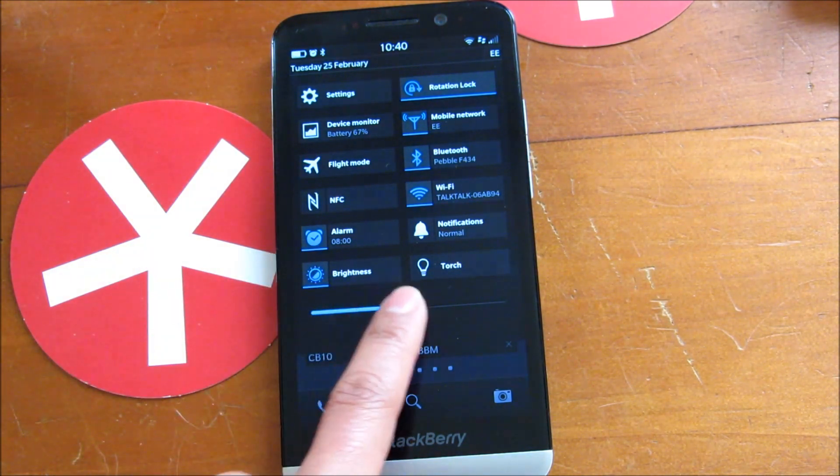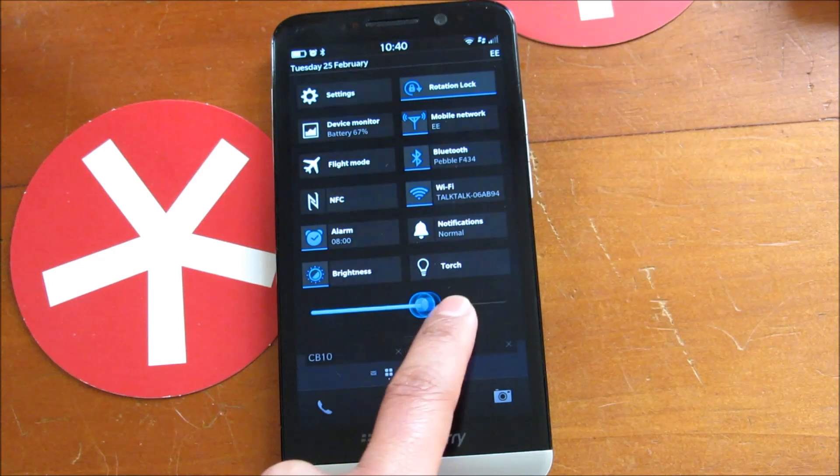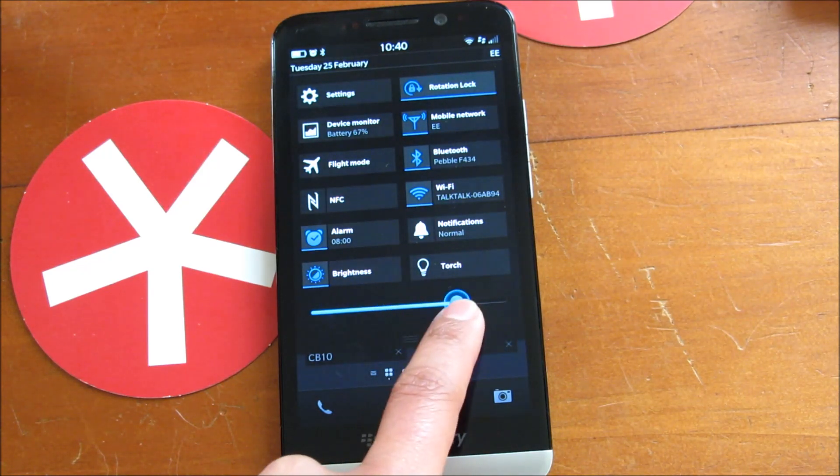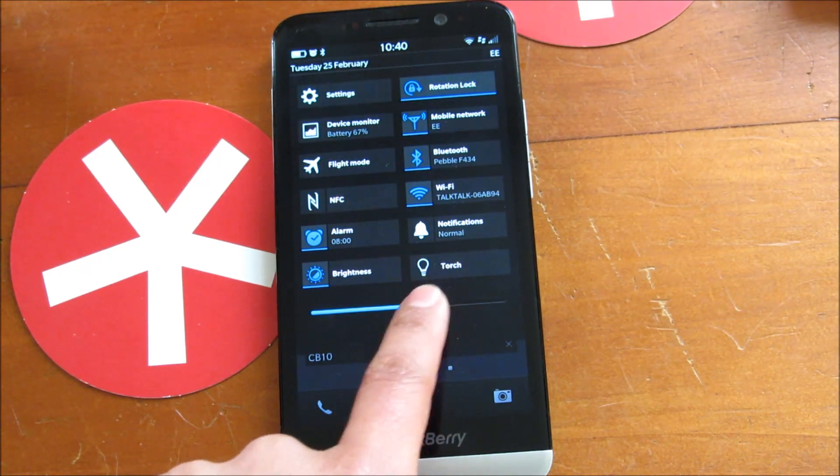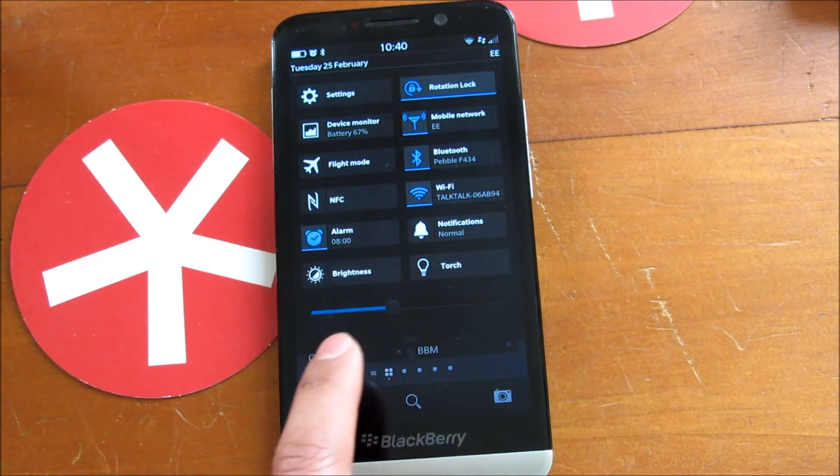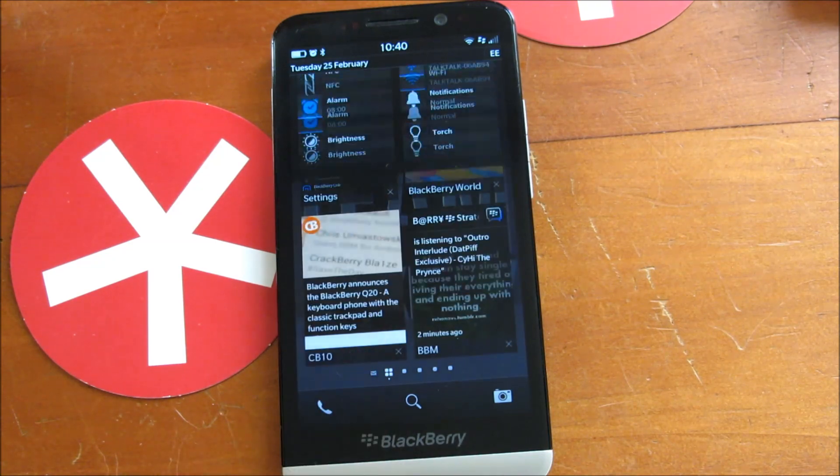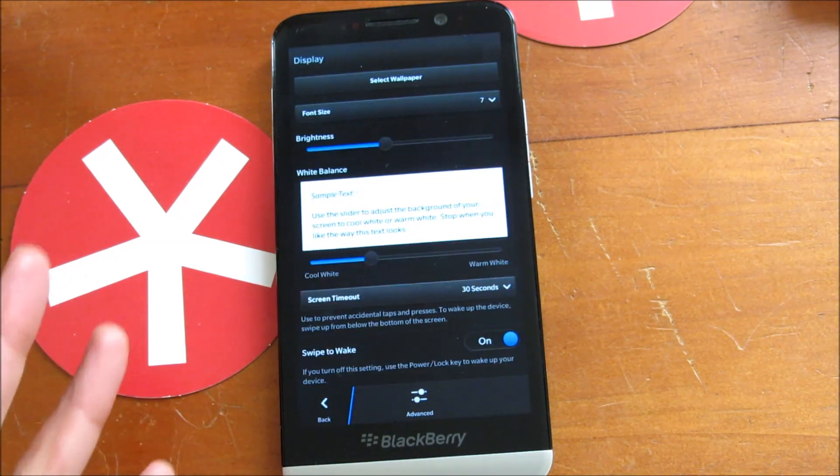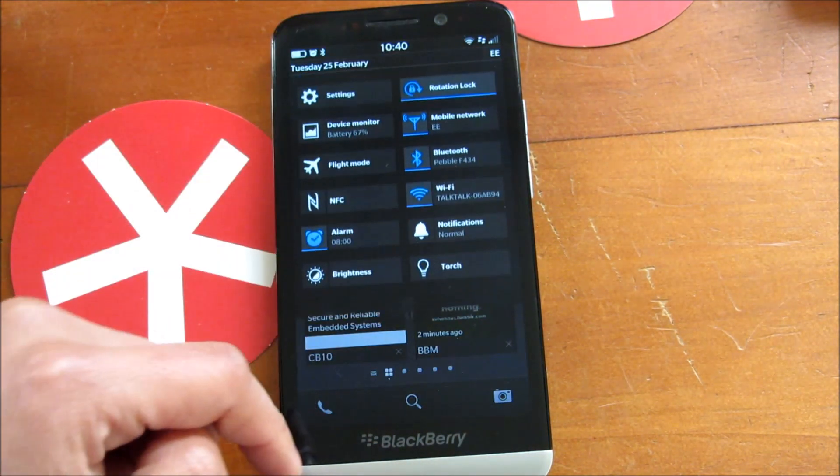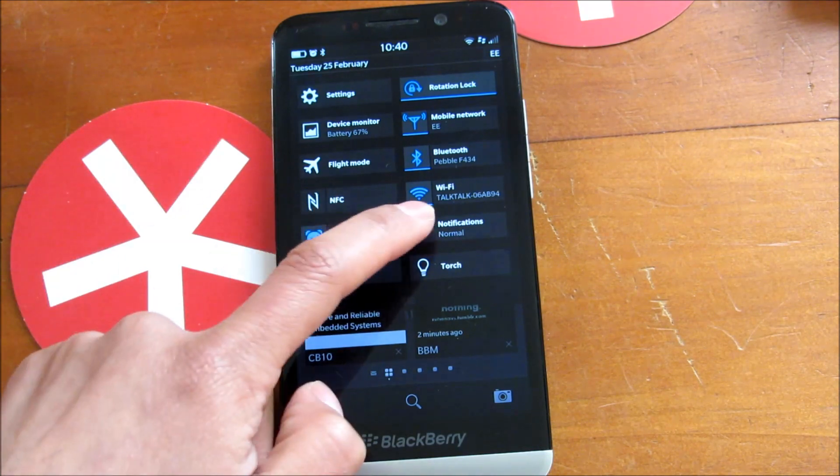If I tap the icon part, that gives me the quick shortcut right from the quick setting to adjust my brightness. But if I tap the name, it jumps into the brightness setting. So that's also a nice little feature.